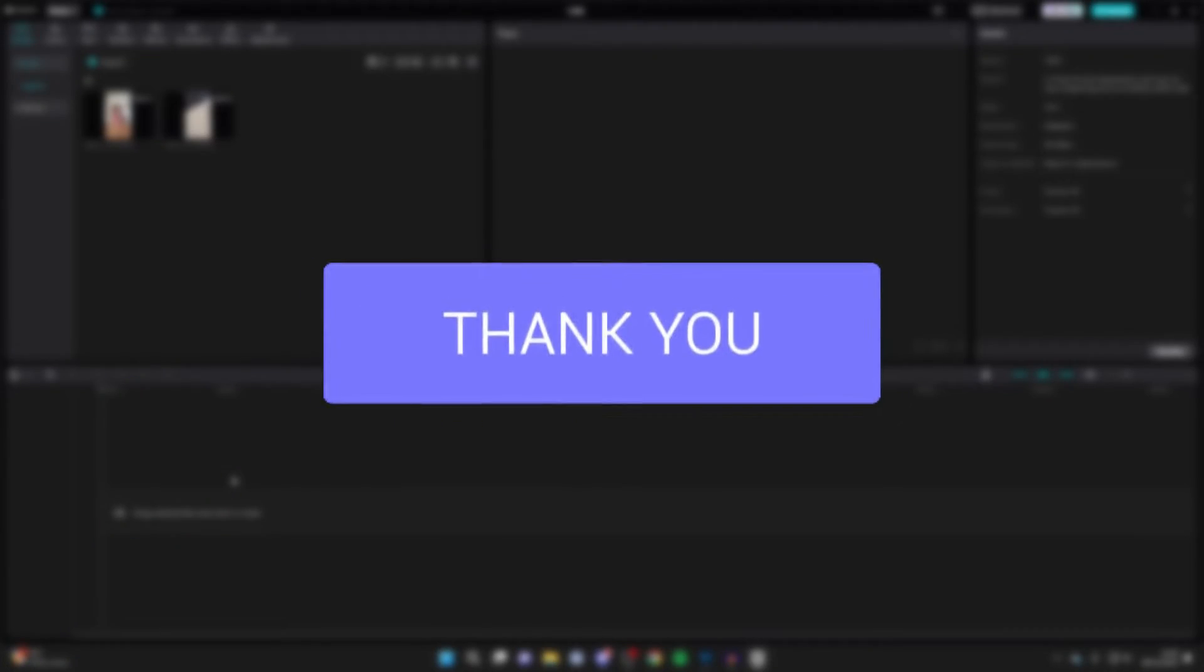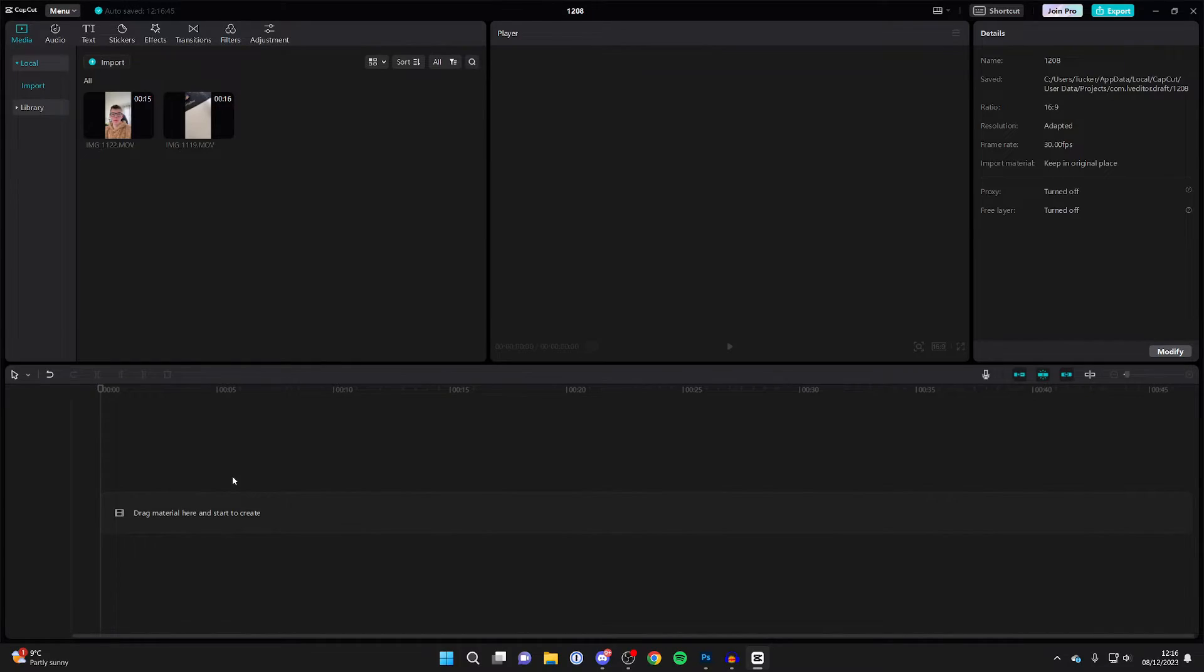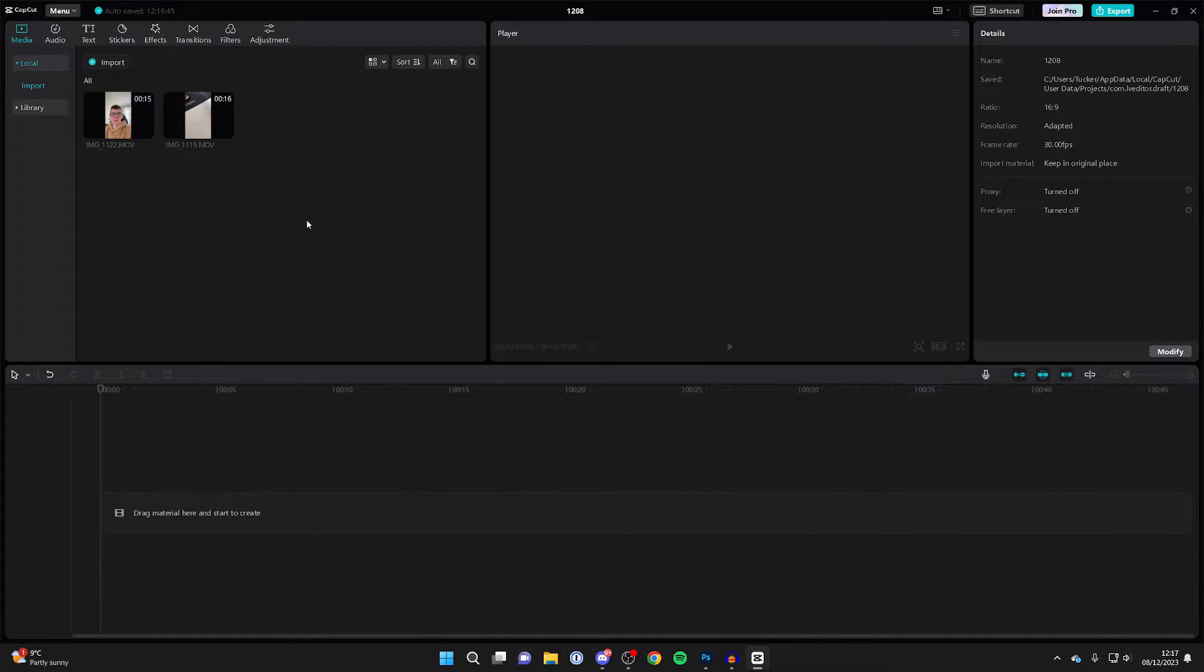First of all, open up an existing project or create a new one. Then import the media you want to use if you haven't already.